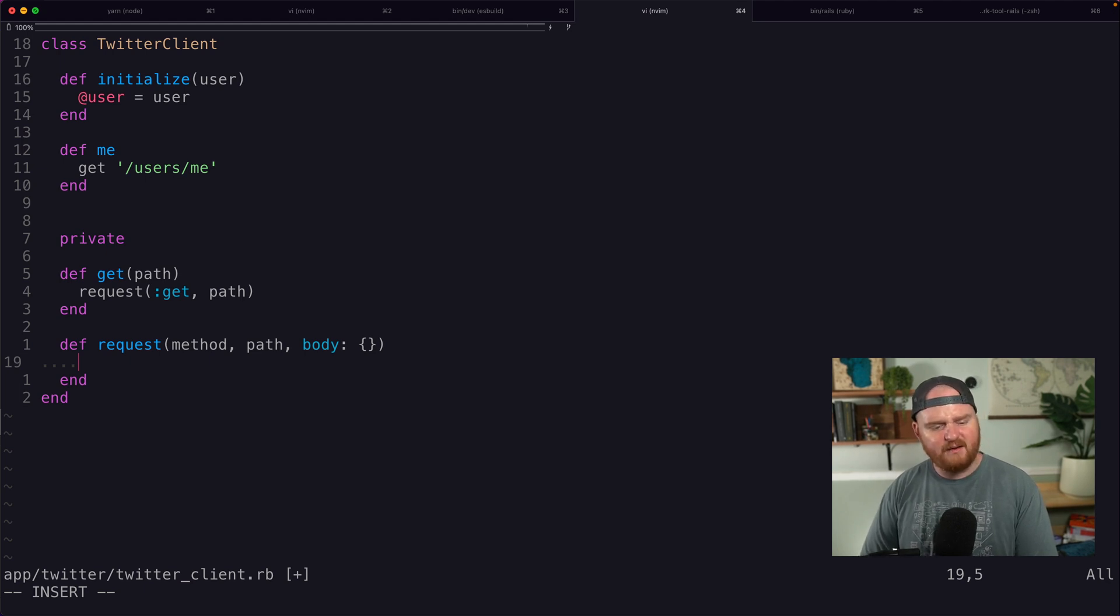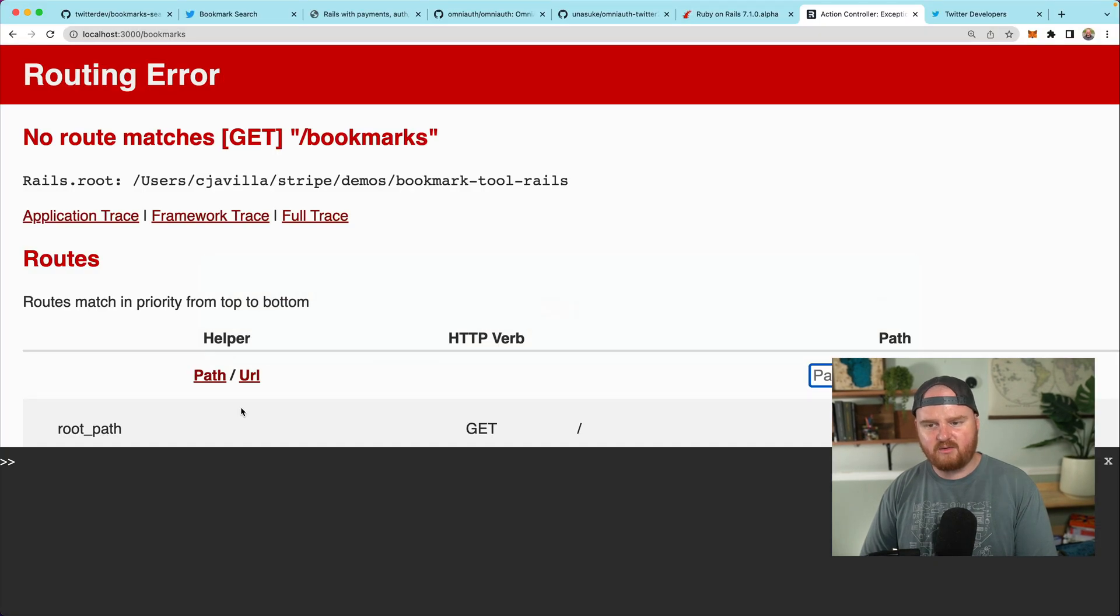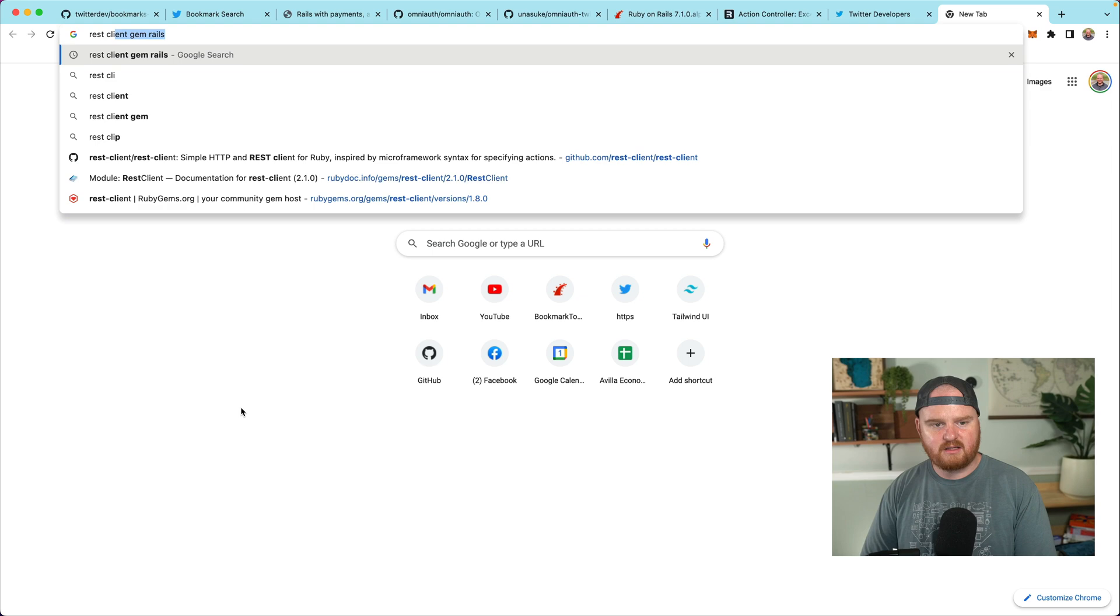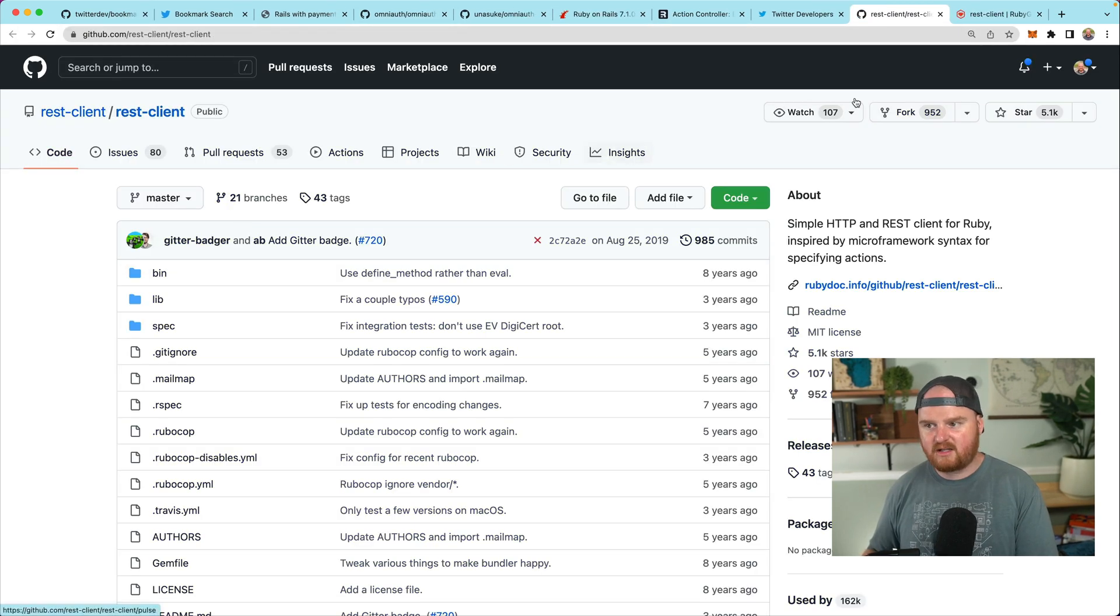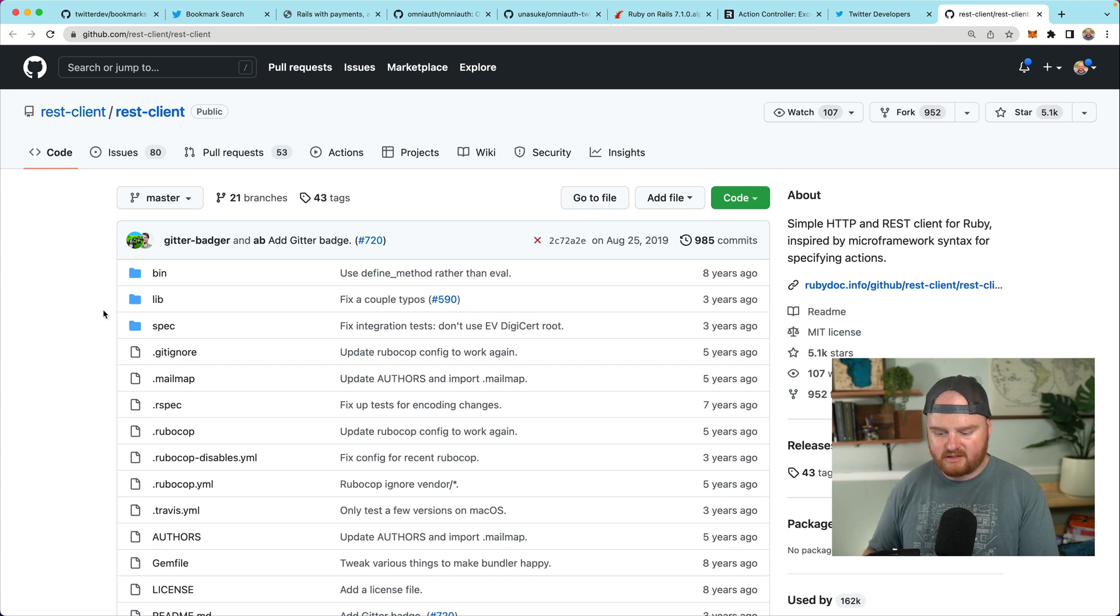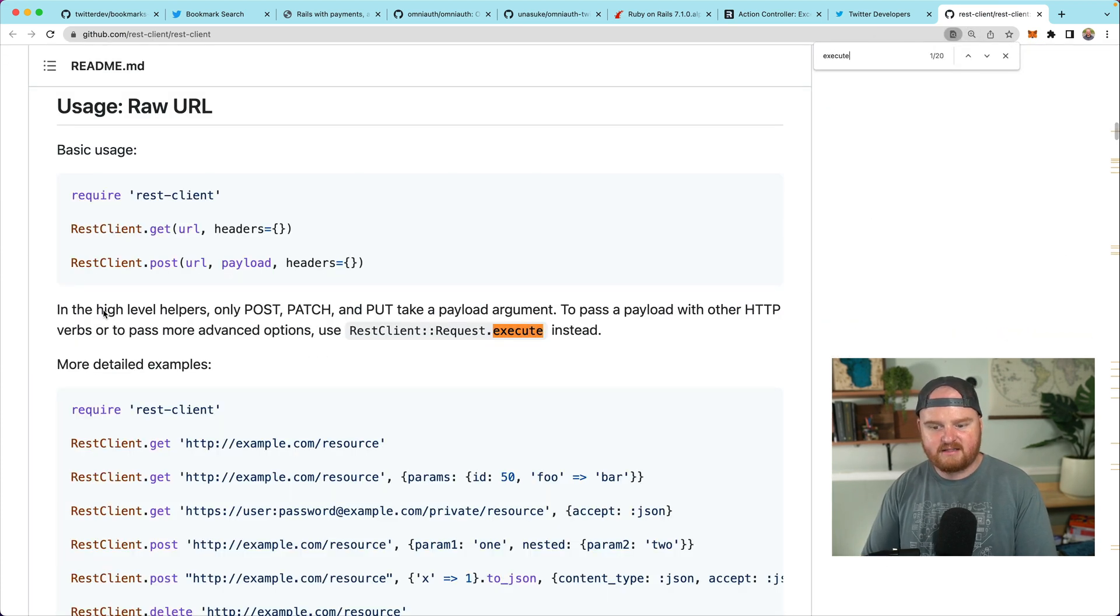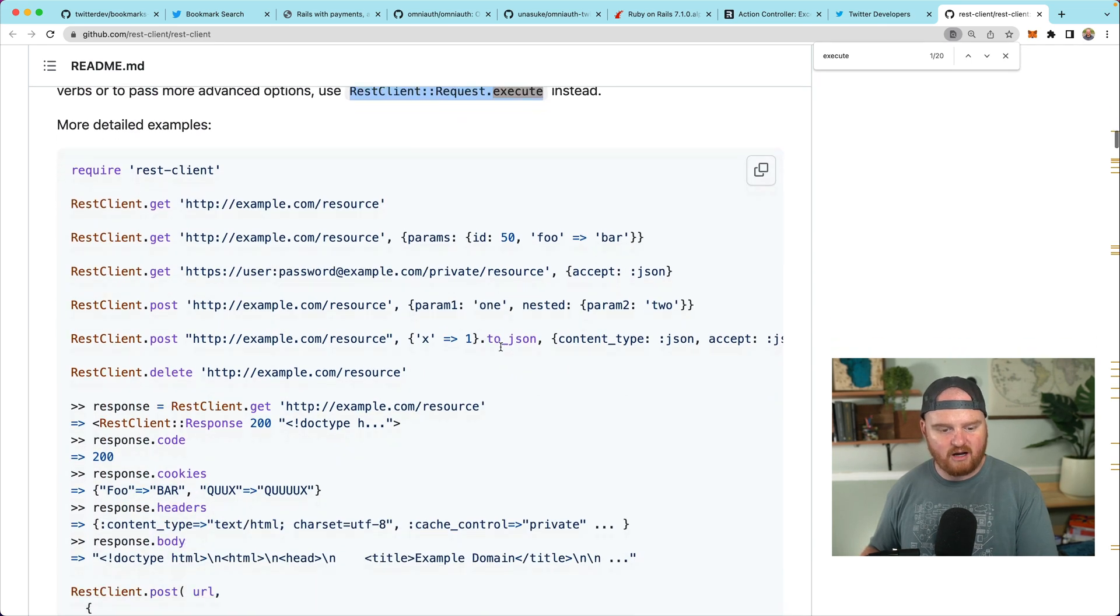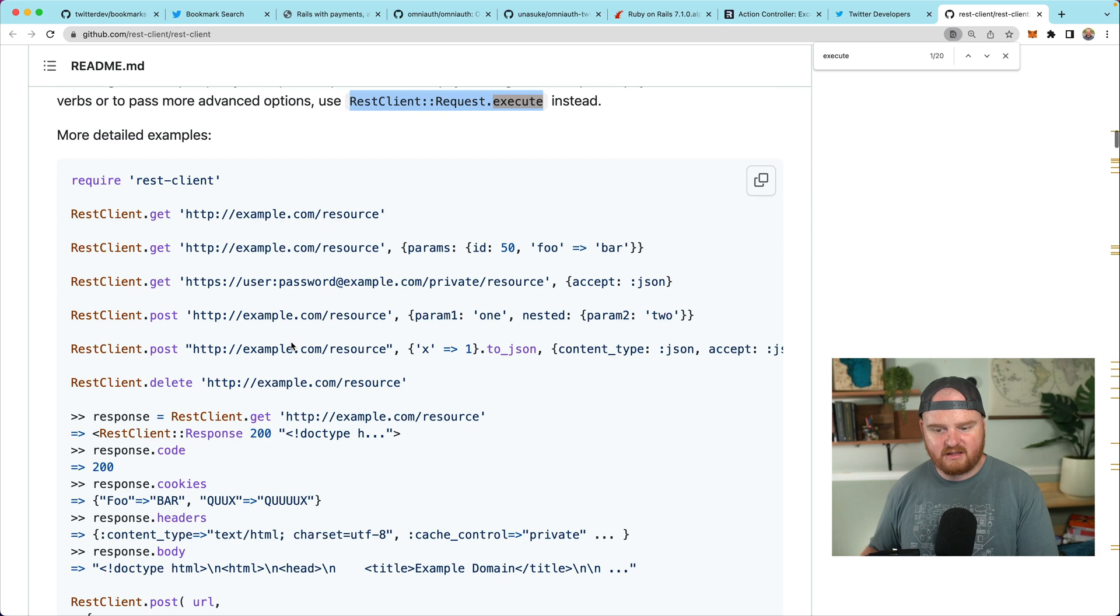Let's actually use rest client. So the rest client gem, great little HTTP client. Very simple. It has this execute method where we can basically pass lots of raw stuff and we don't have to use any of their built-in things. So let's use rest client dot request dot execute.